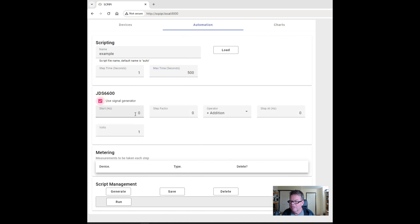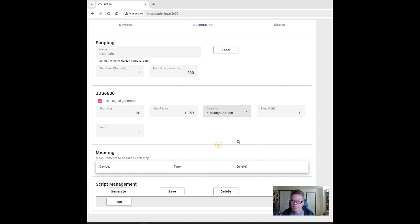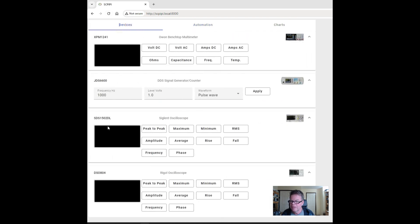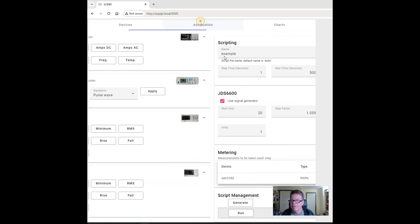I want to use the signal generator. I'll tell it I want to start at about 20 hertz. Step factor — let's go at 1.059 times per step. Basically that's a semitone, so it's a good way to get a logarithmic scale. We'll stop at 10,000 hertz and run it at one volt. I also want to add a device to get the measurements off. So back to devices — on the signal oscilloscope I'll get the peak-to-peak and have that be the thing that we measure.